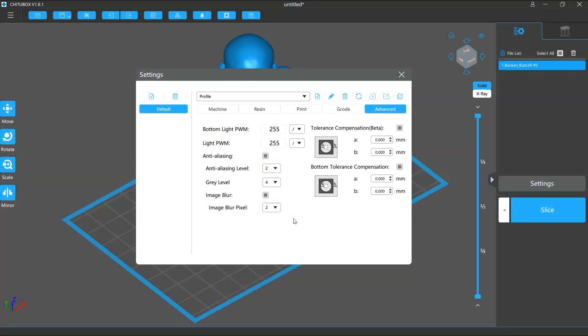Finally, note that enabling anti-aliasing can slow down slicing and saving and make your file size larger. This is more so if the model is more complicated.